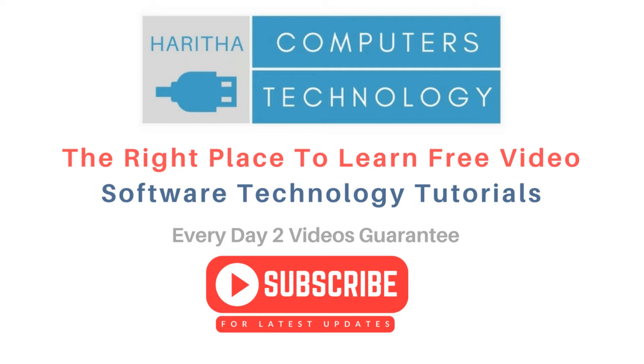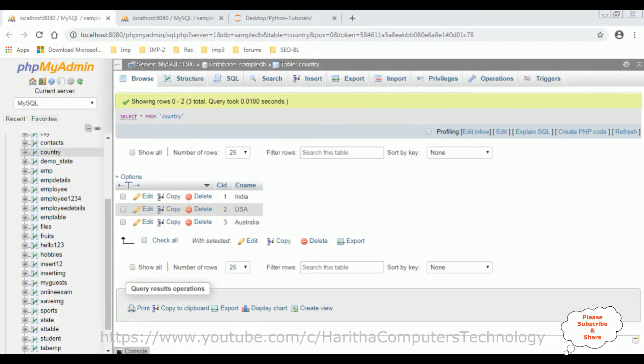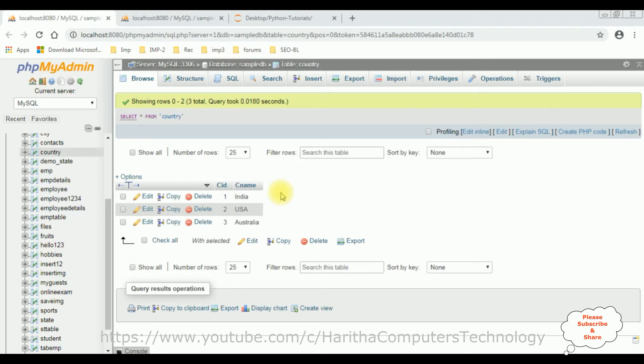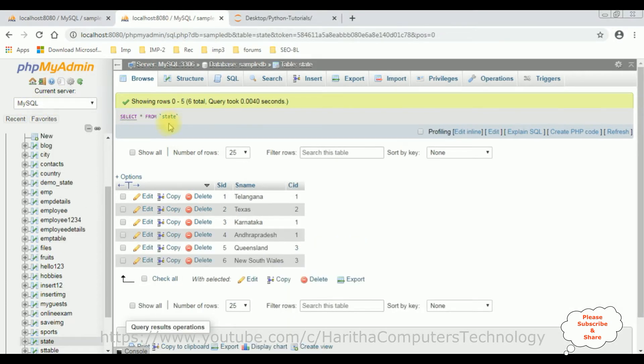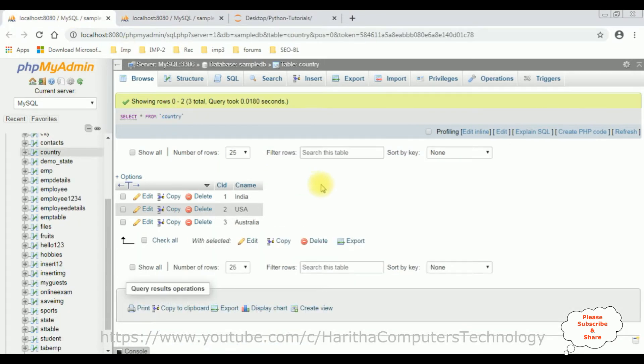Before writing the coding part in Python to join the tables, first we'll check the tables and columns. I just logged into my phpMyAdmin database which is MySQL server. The table names are country table and the second table is state table. So when we want to join tables, the most important condition is at least one column must be similar between the tables.